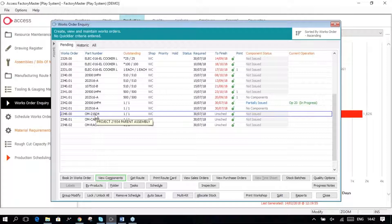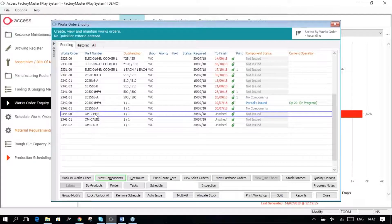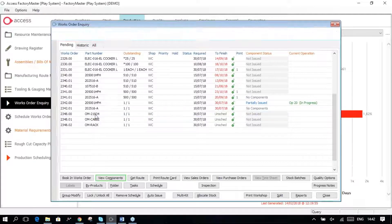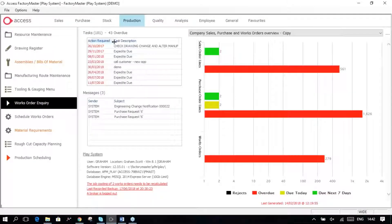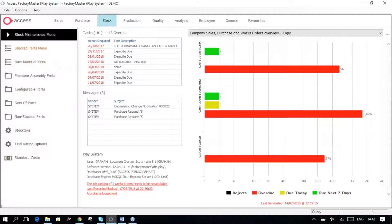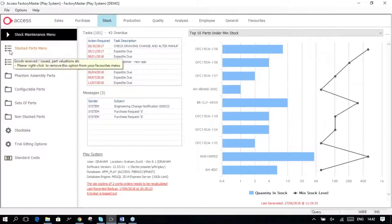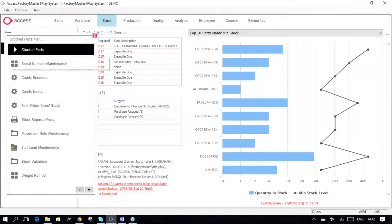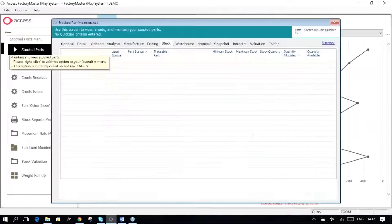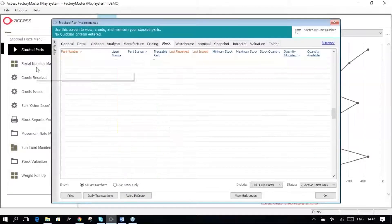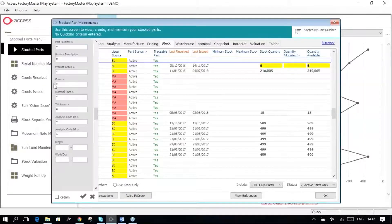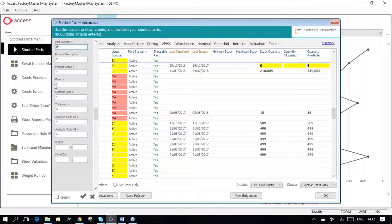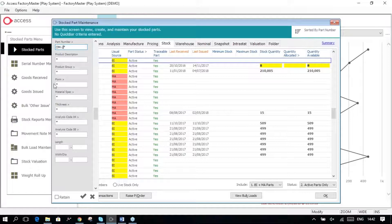So let me just demonstrate that, and if I come back into my stock and stock parts for my OM219.